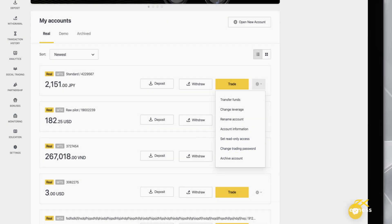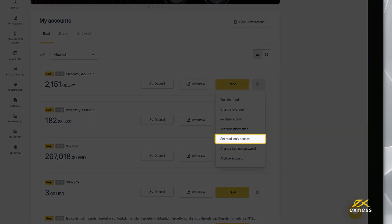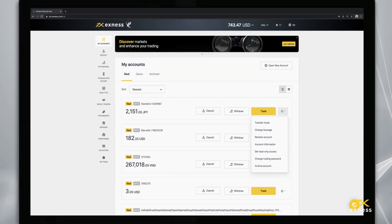Logging in with the Read Only Access Password will only give you access to viewing and monitoring this trading account, but no trading functions will be available.